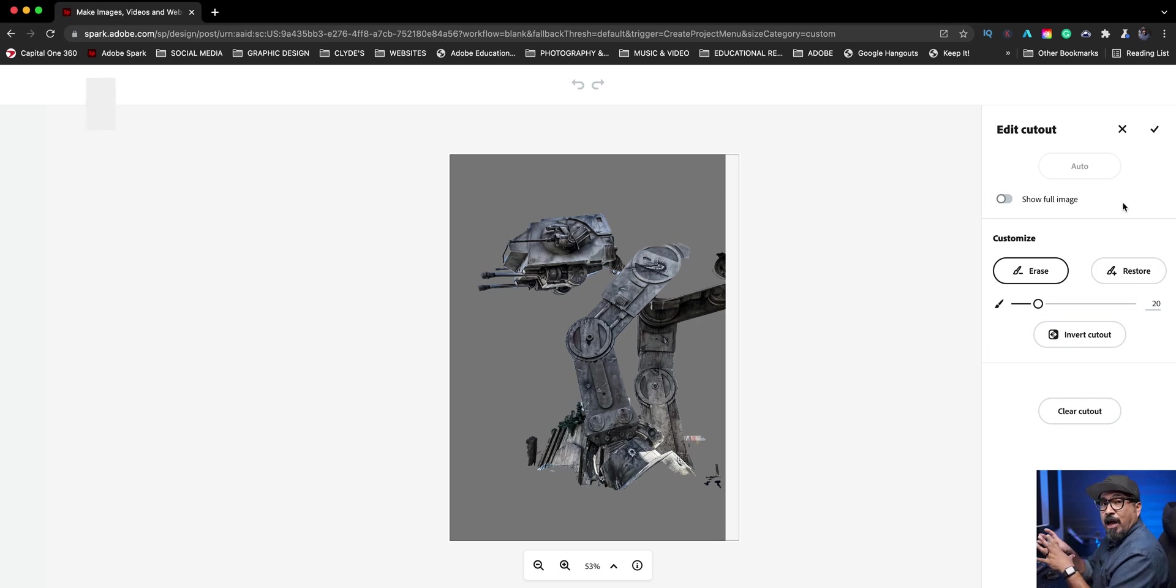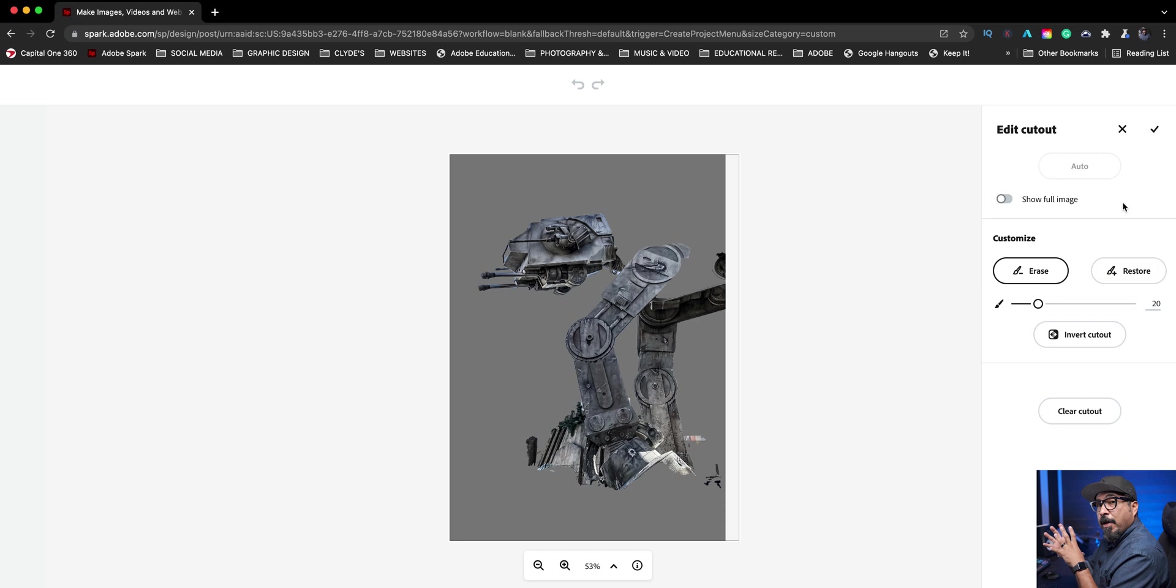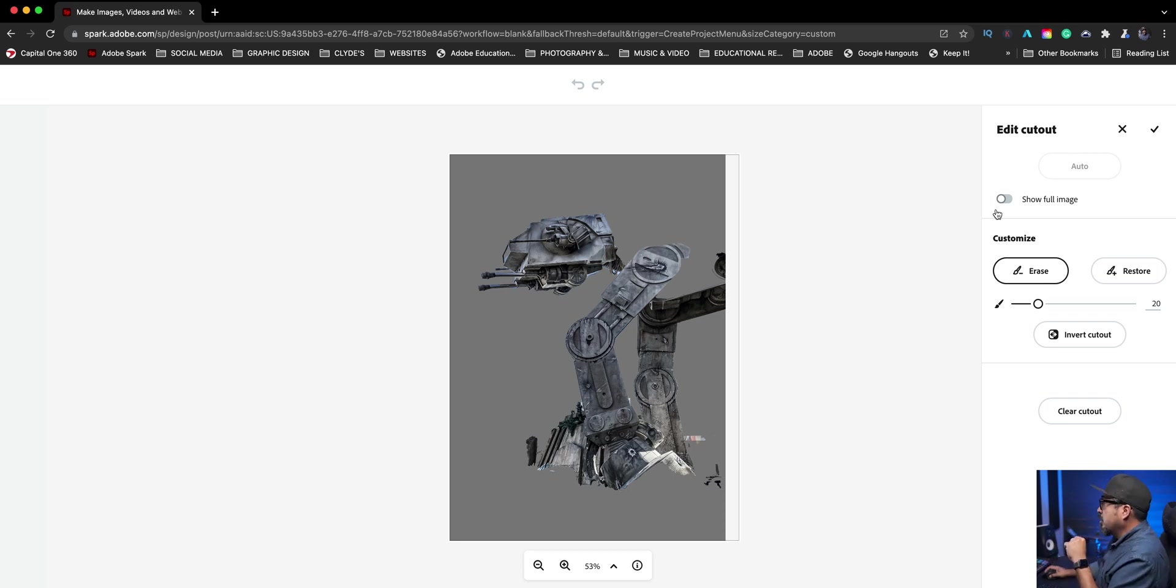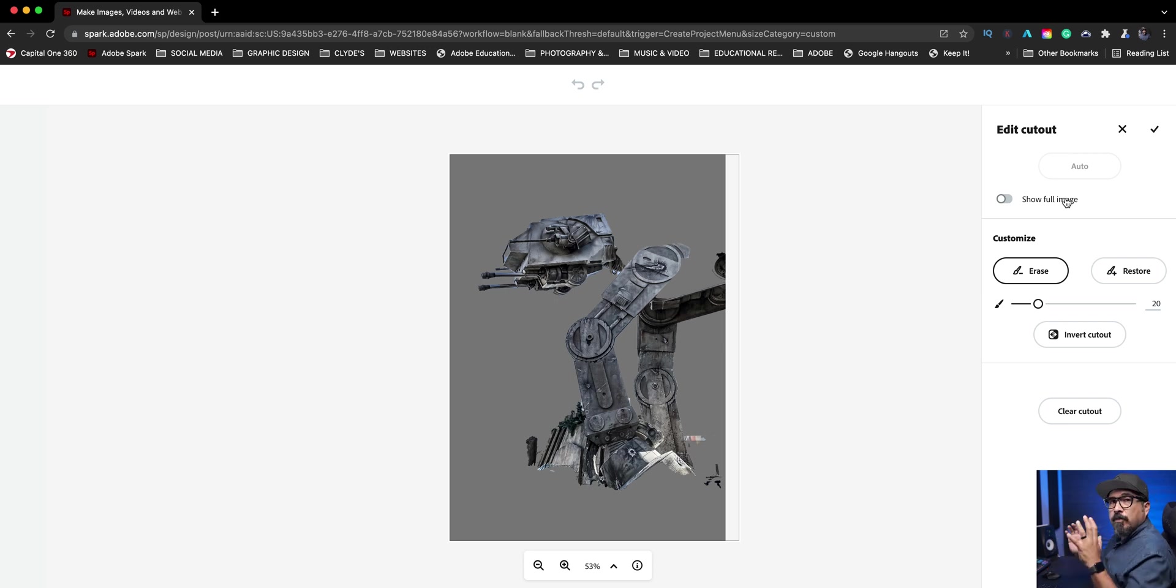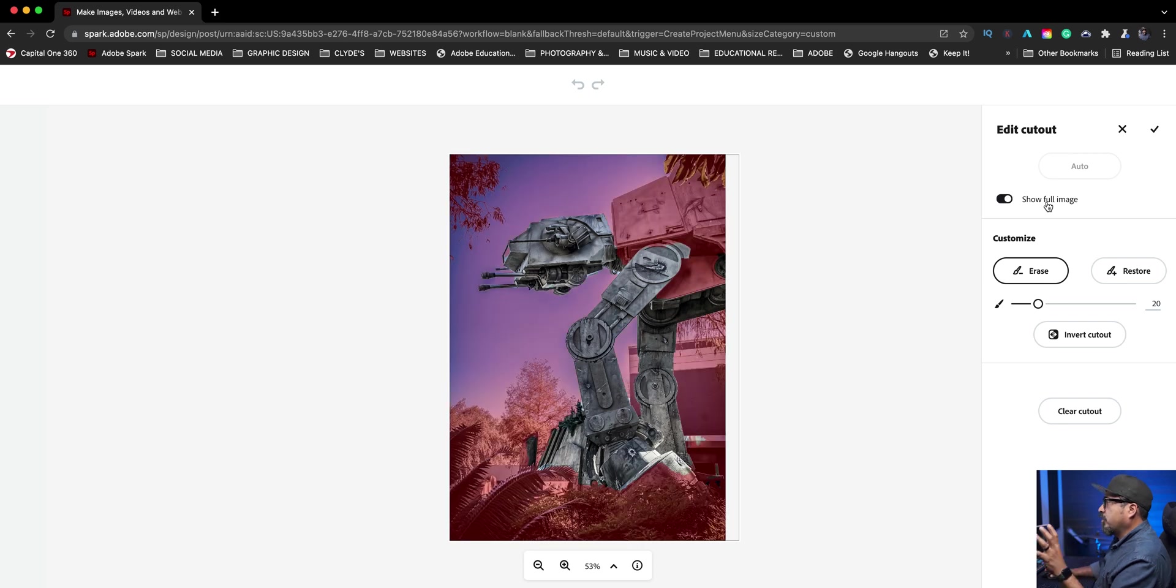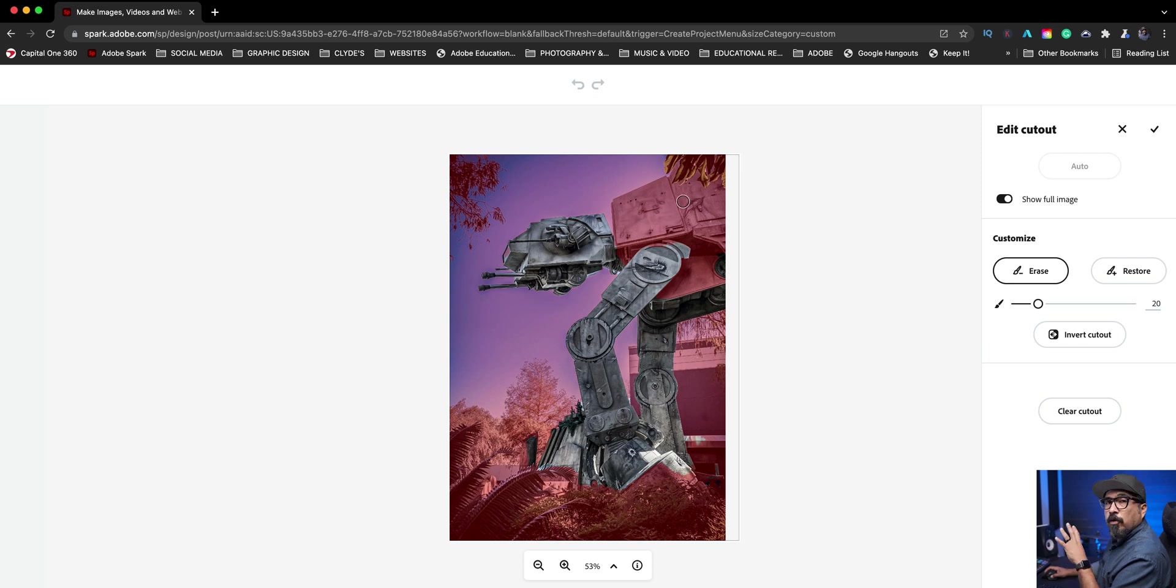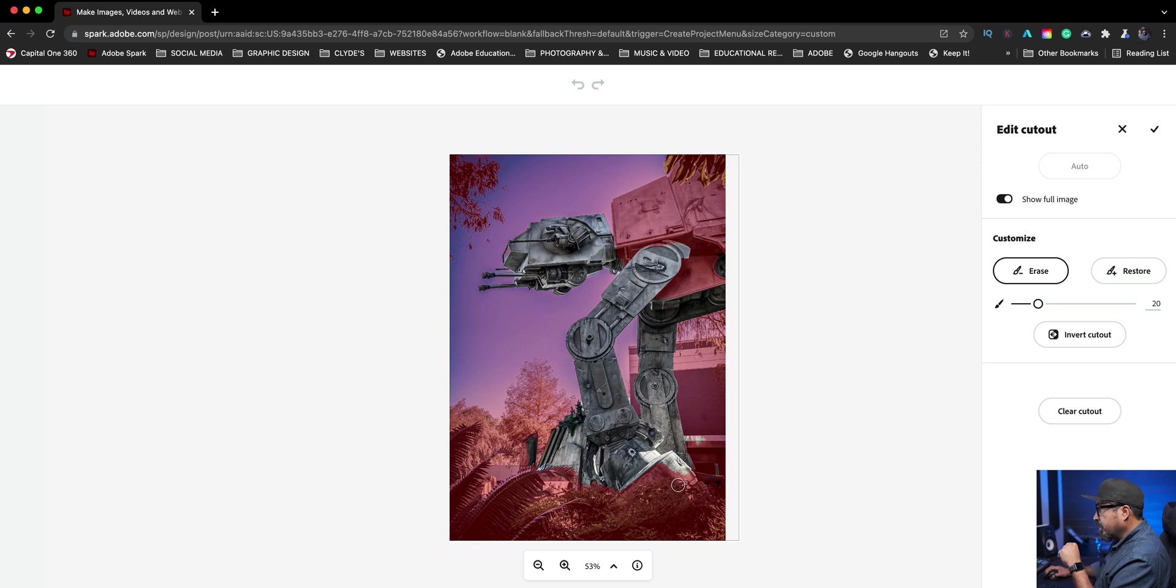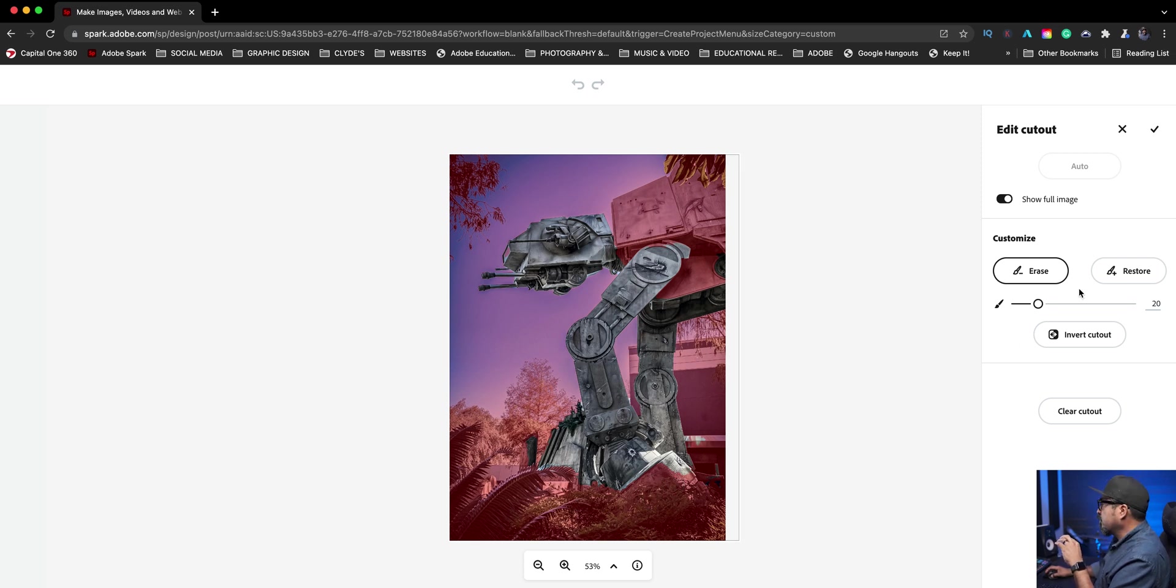We've got a ton that it removed that I actually need back. So here's where the fine tuning comes in right here where it says edit the cutout. You can show full image so you can see your image completely. We see this part right here needs to be restored. It looks like right here, the grassy area. I'm going to fix a little bit of it right there. So let's click on restore.